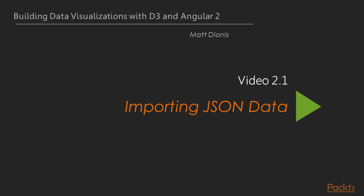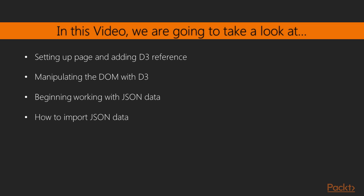In this first video, we will learn how to import JSON data. We will set up a very basic page and add a reference to the D3 library, work with JSON data, then import JSON data and begin working with it.